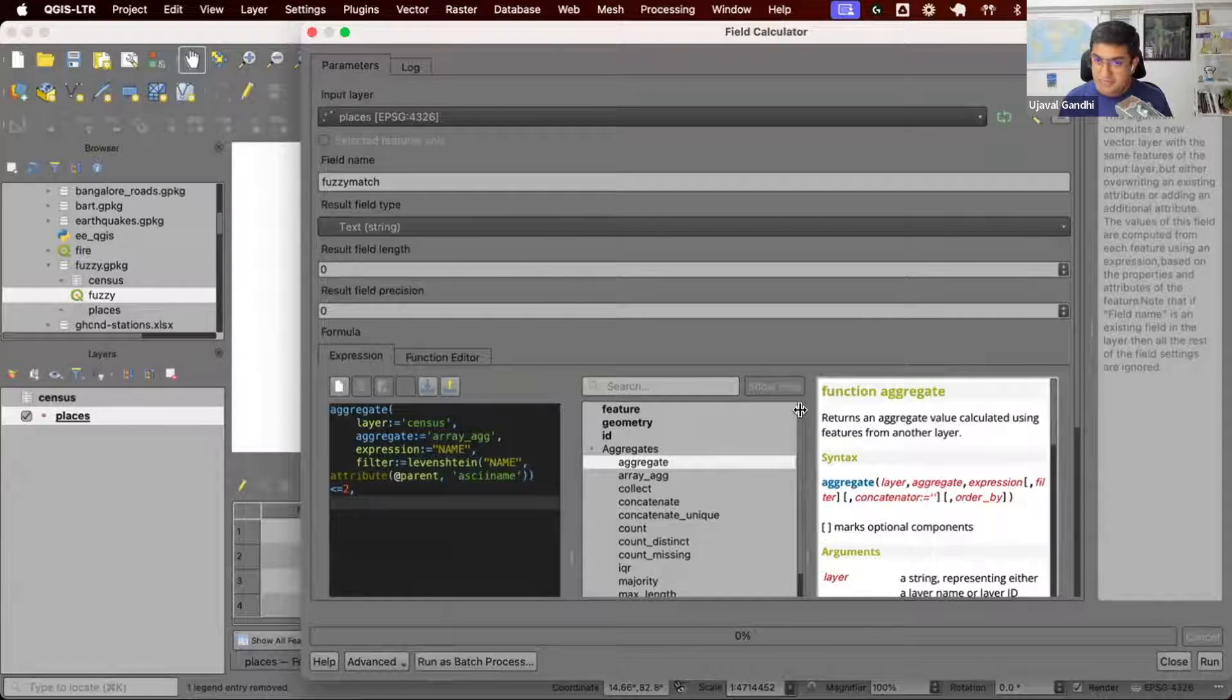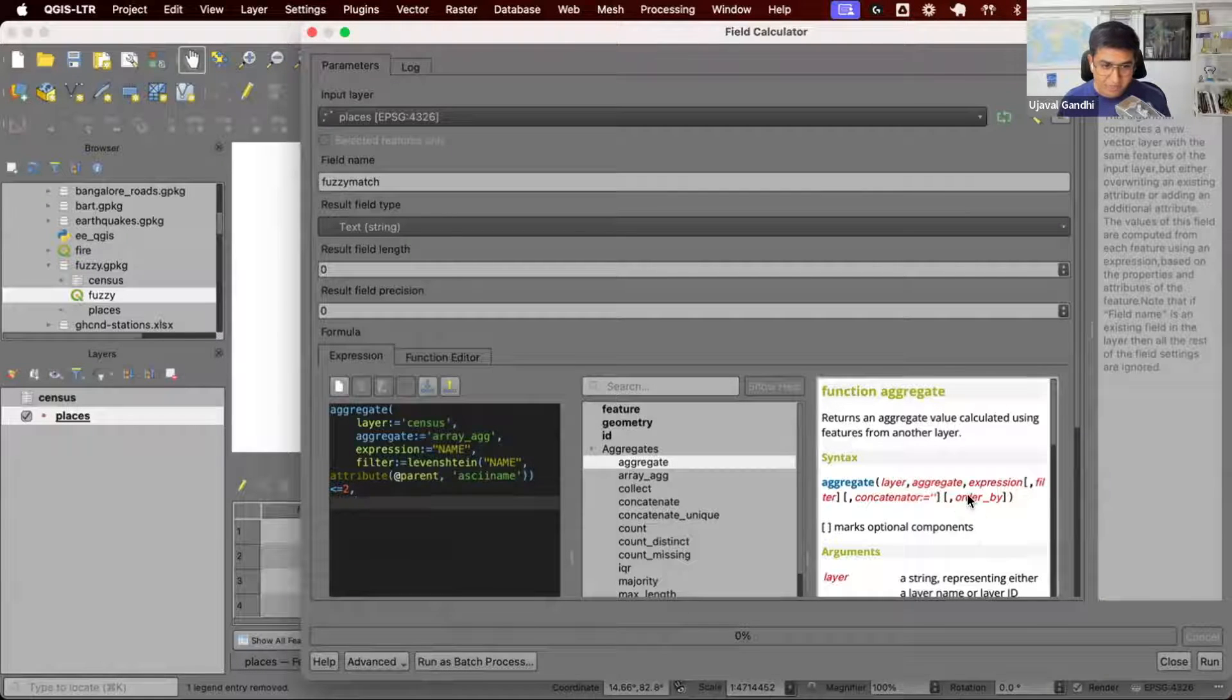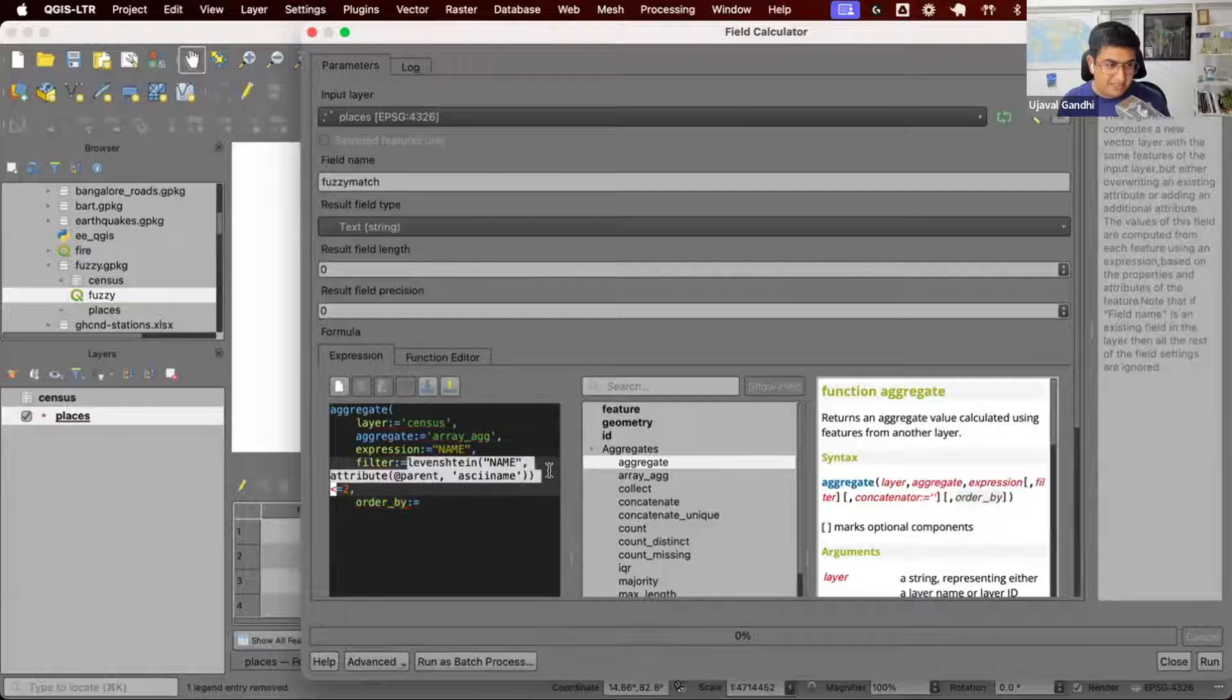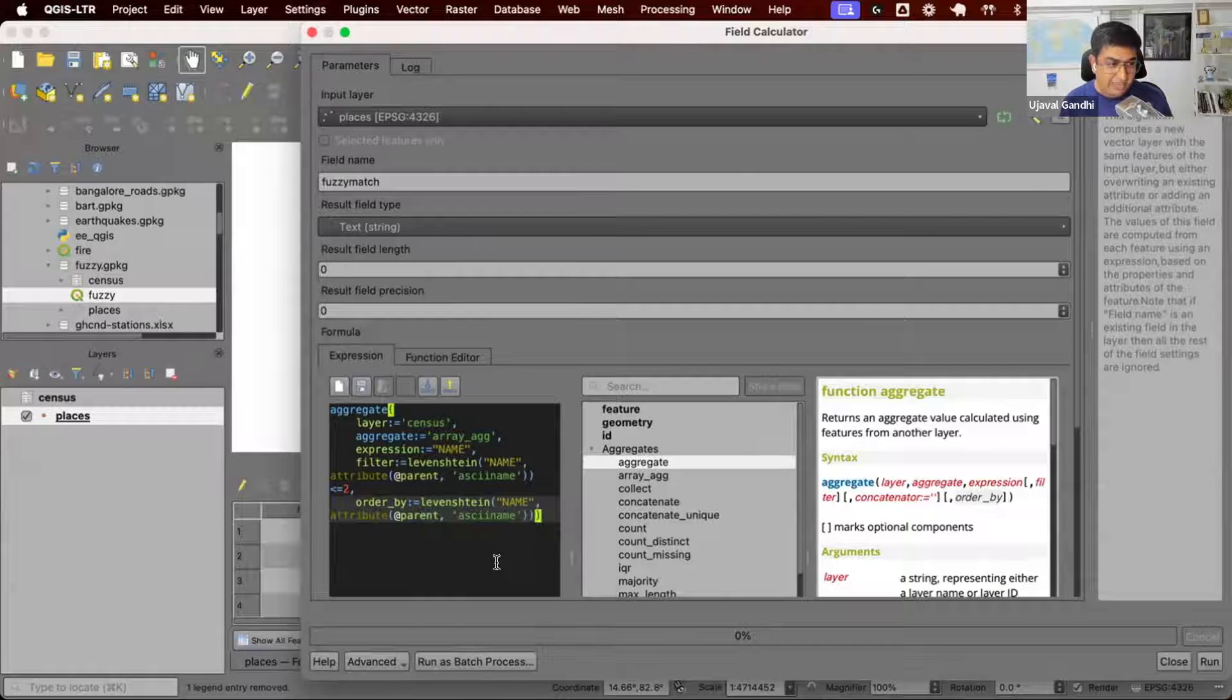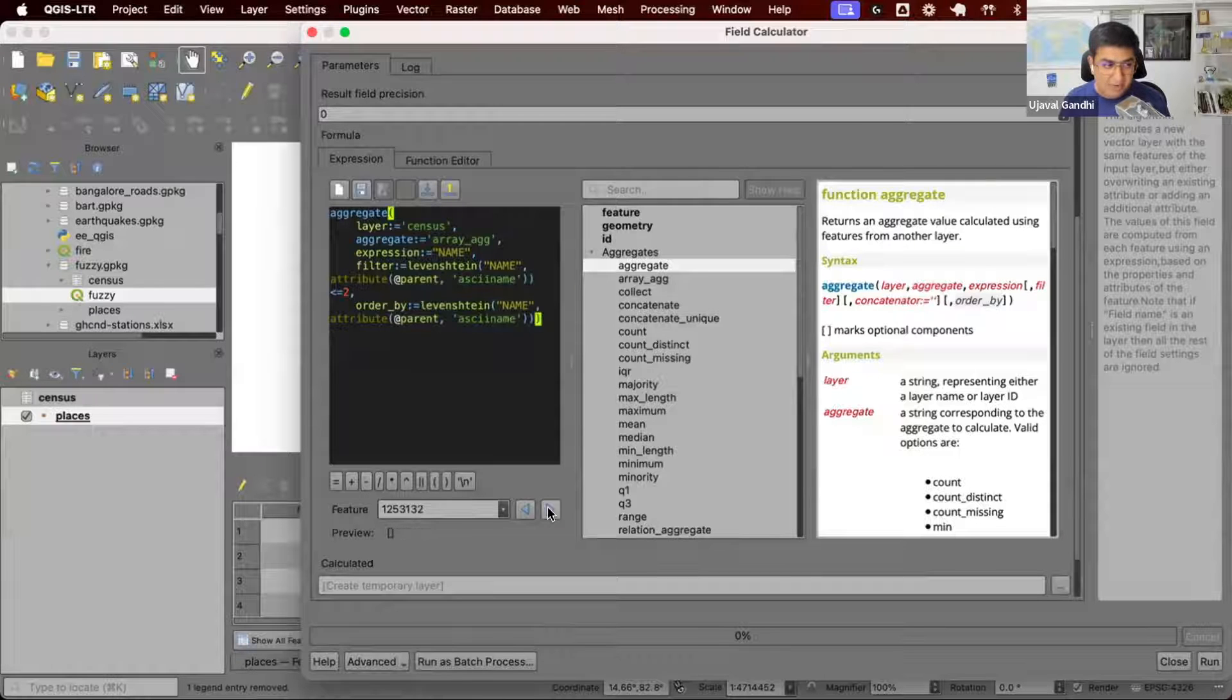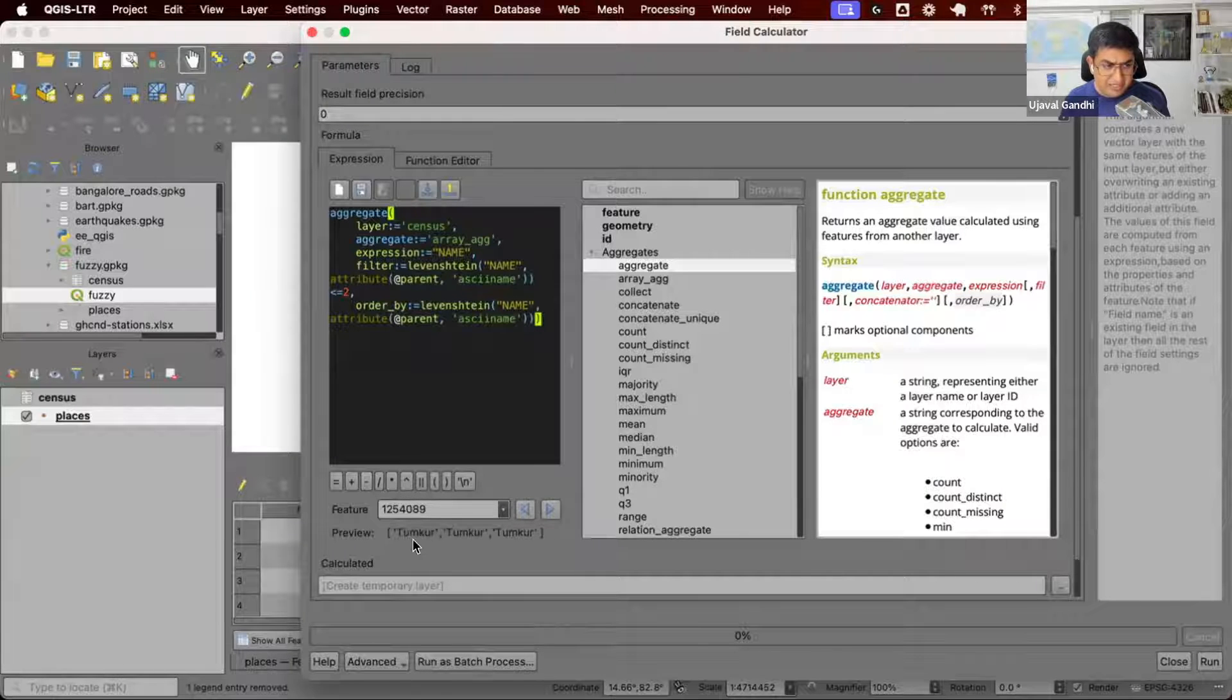When we are doing this, we'll get all the matches which are less than two. We want it to be sorted in the order of the distance. So we have one more option called order by. We can order them by the Levenstein distance. So compute, find all the features where Levenstein distance is less than two and sort them in the order of the Levenstein distance. And you can see for this feature, we have two matches, Wadi and Indy. Those are kind of similar and they're sorted in the order of Levenstein distance. You get all the matches.